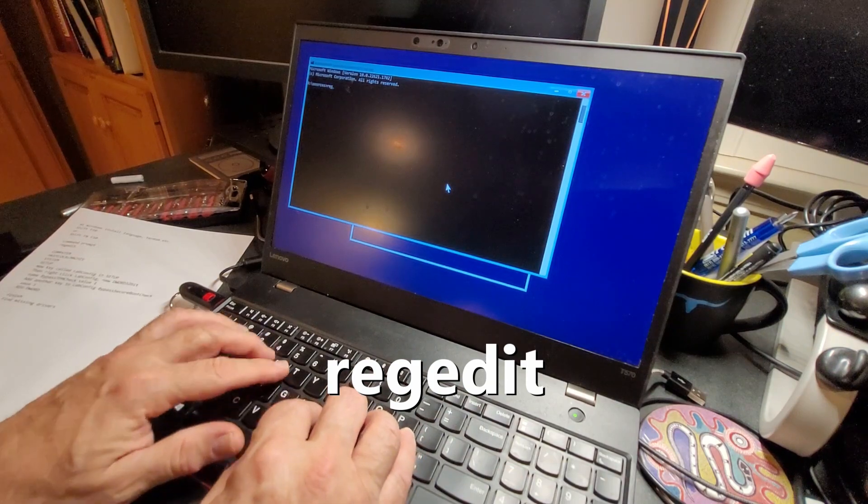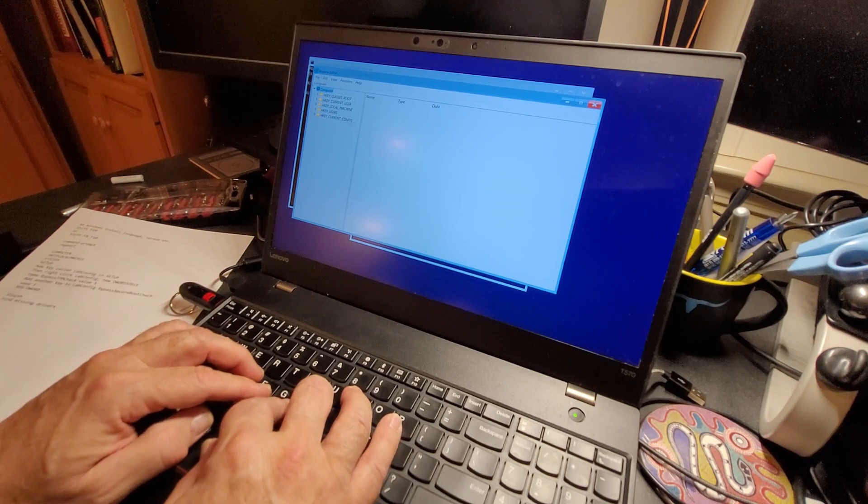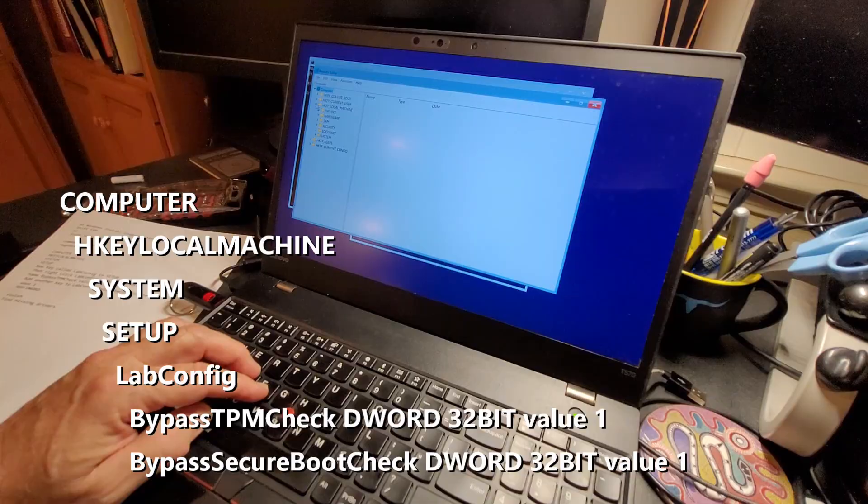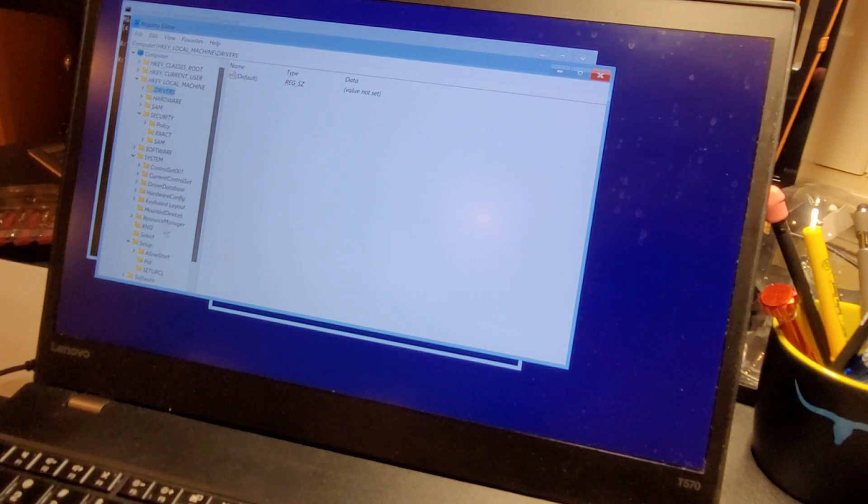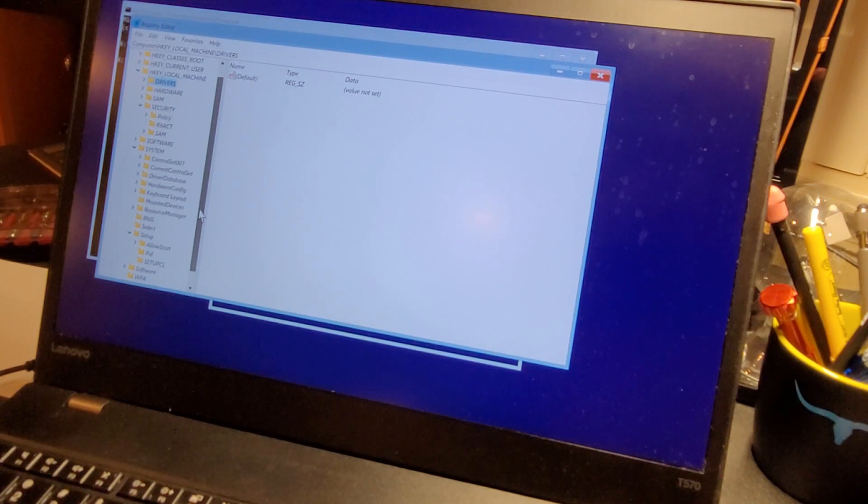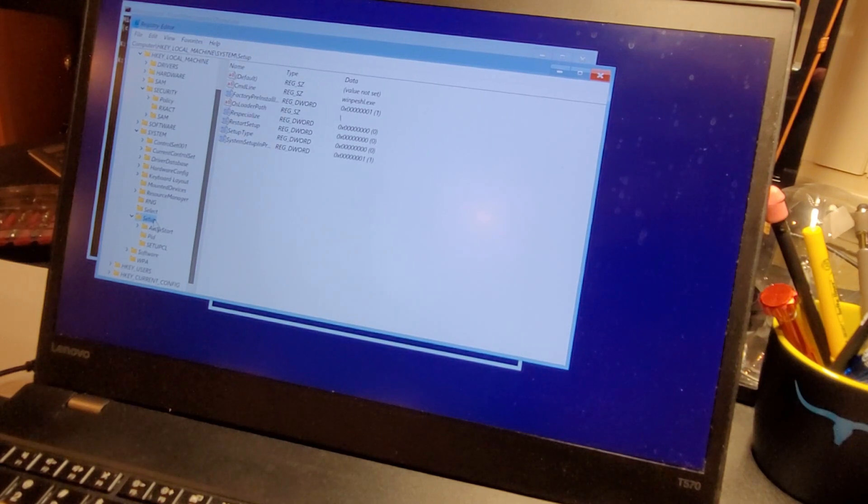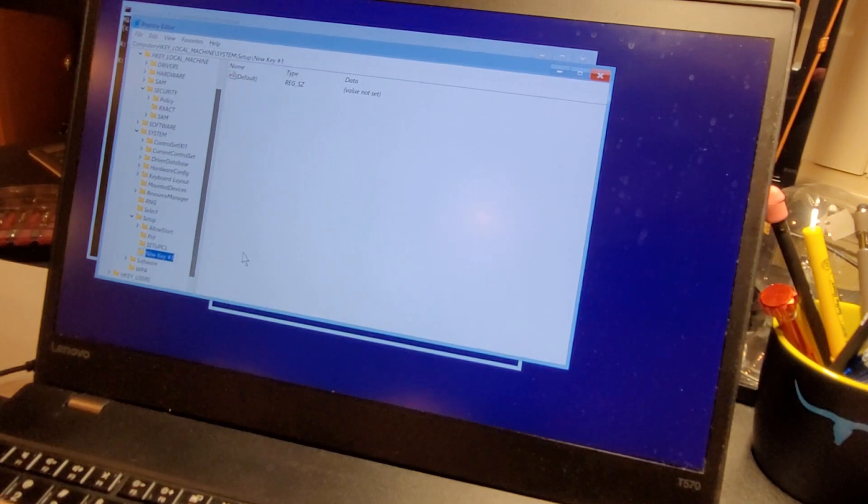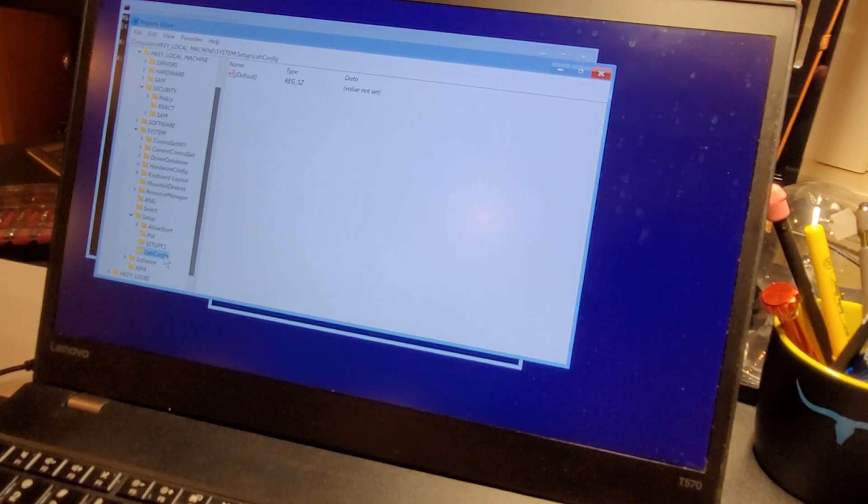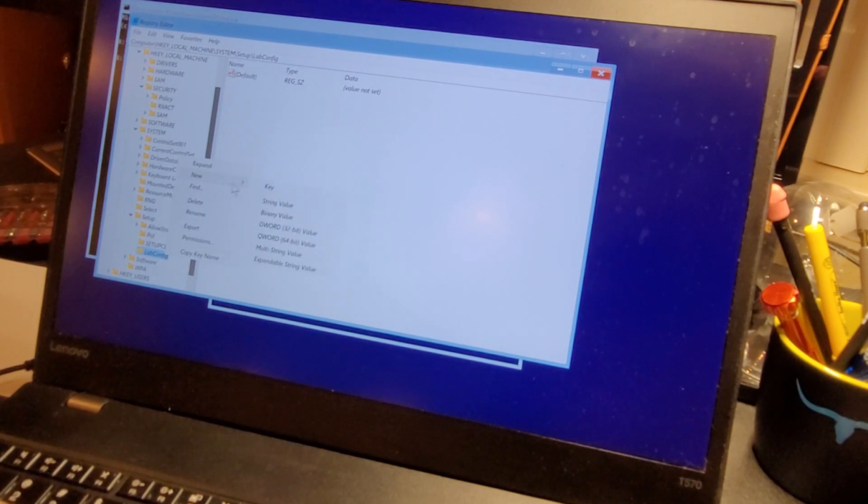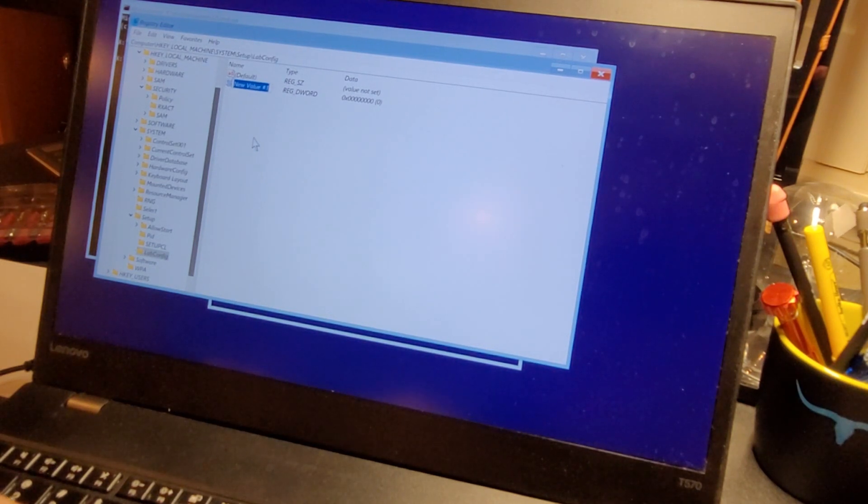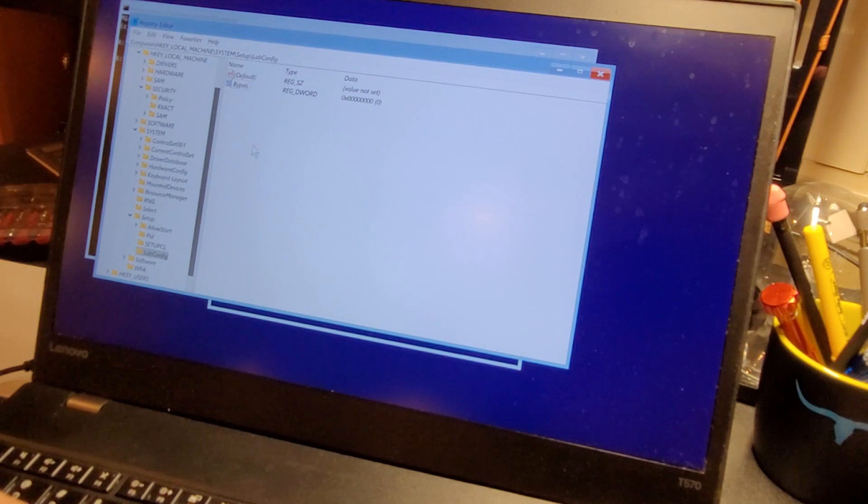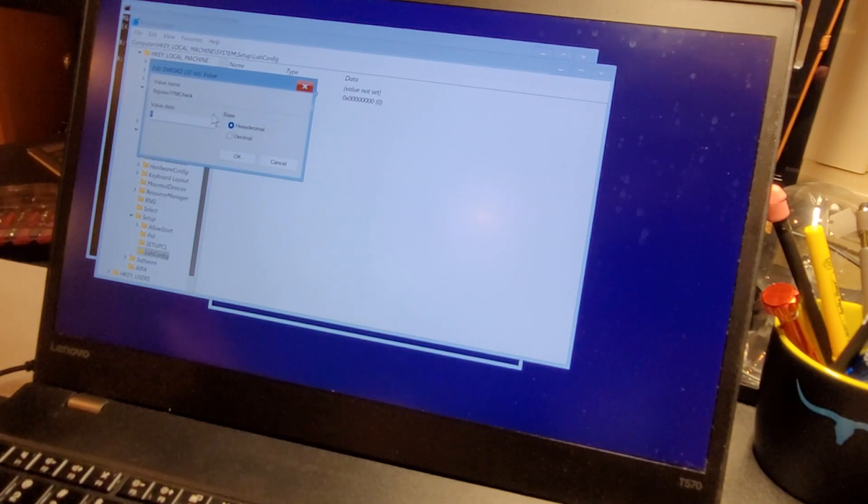Edit the registry, run regedit. We have a functioning mouse. We're going to come down H key local machine, open system, setup. In setup, we want to right click and add a new key called lab config. And then in lab config, we want to right click and add a new double word 32 bit. We're going to call it bypass TPM check. Double click on it and give it a value of one.